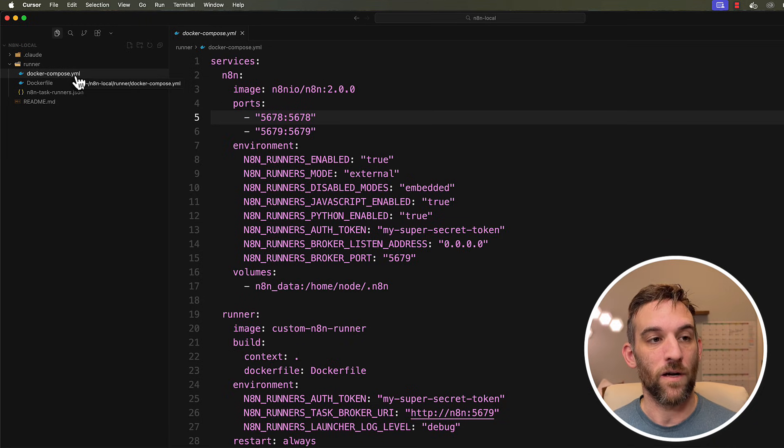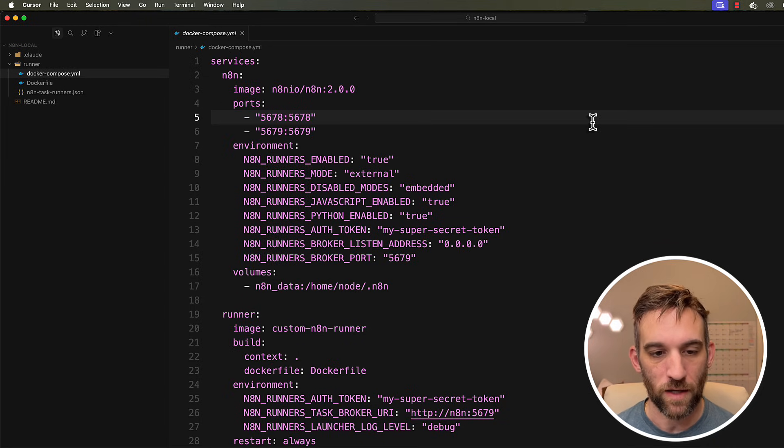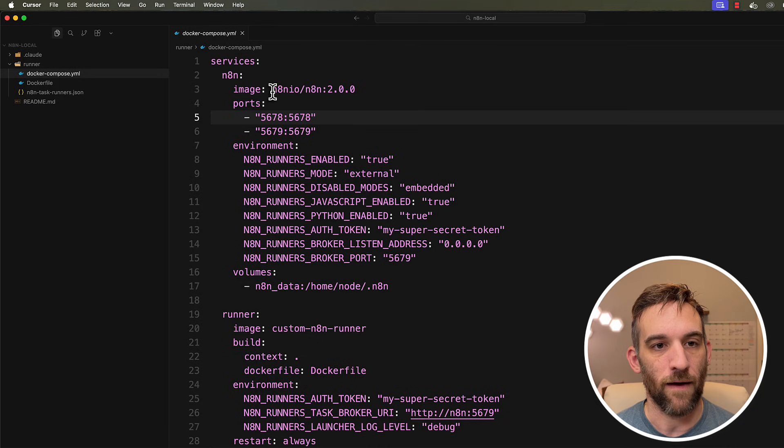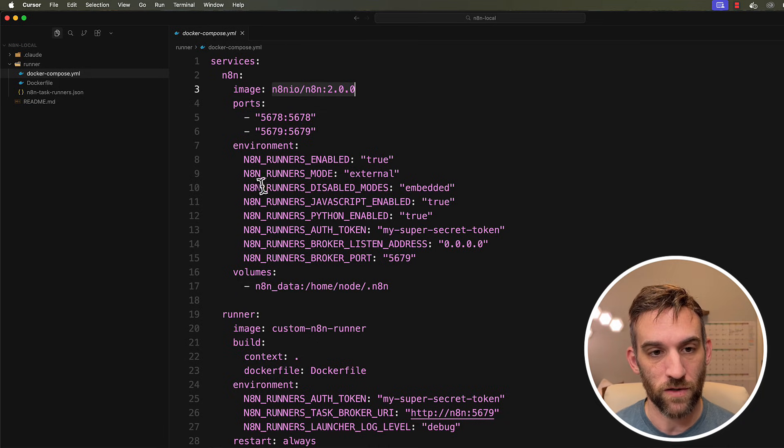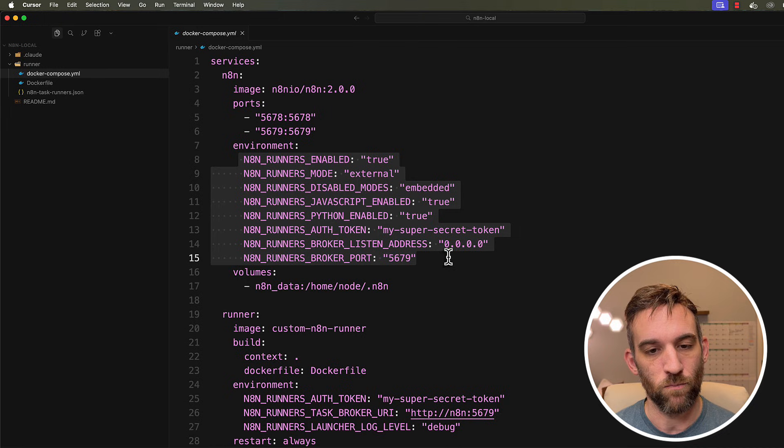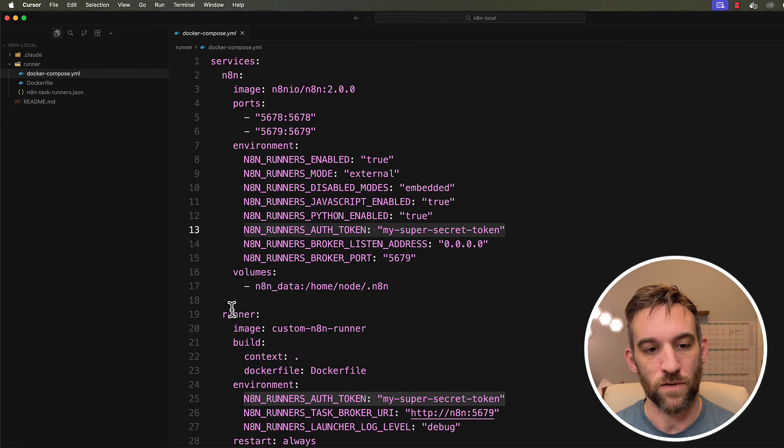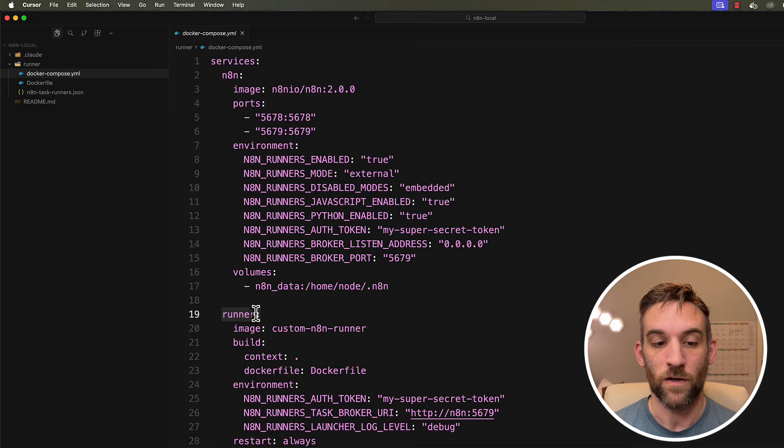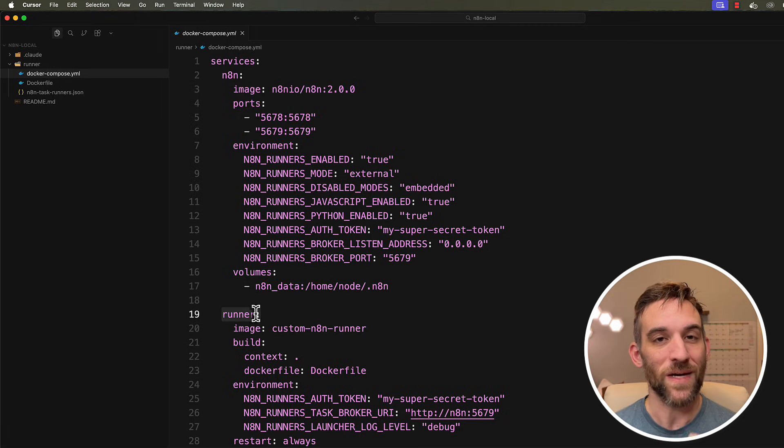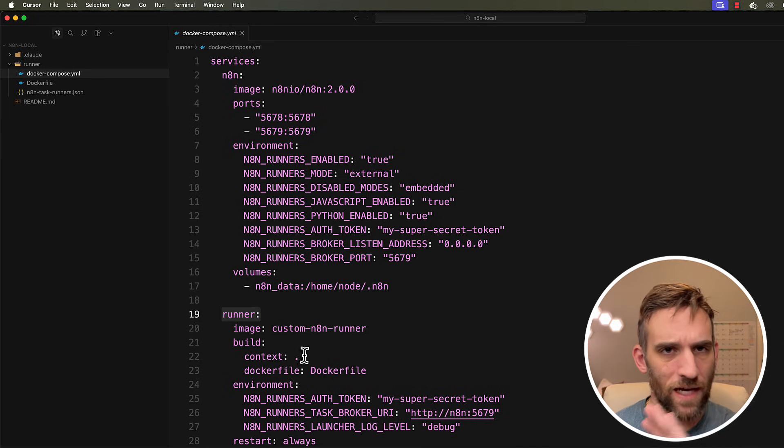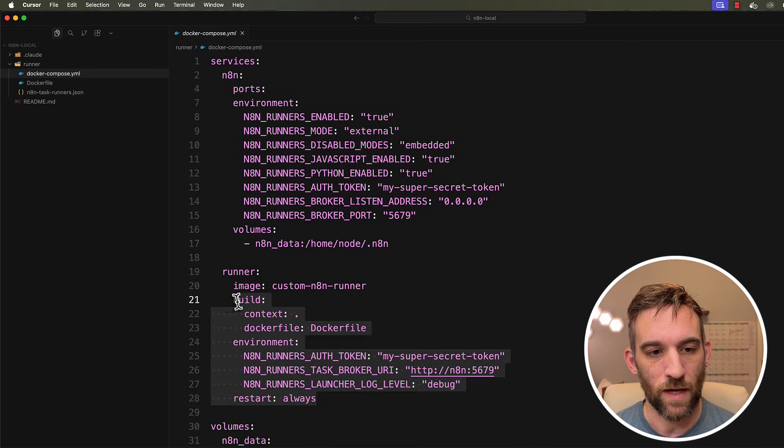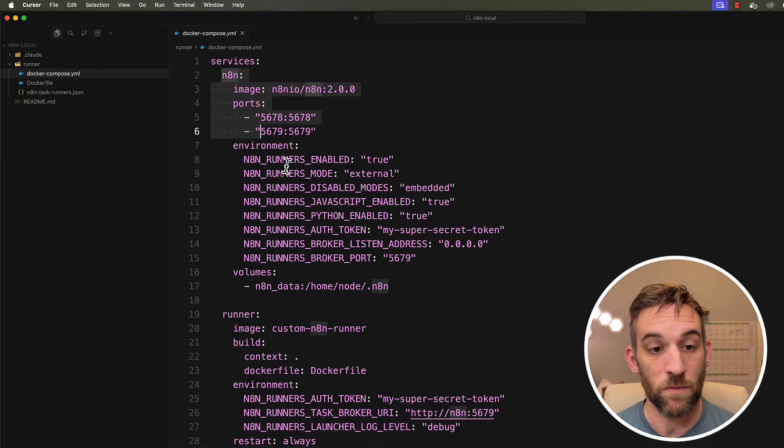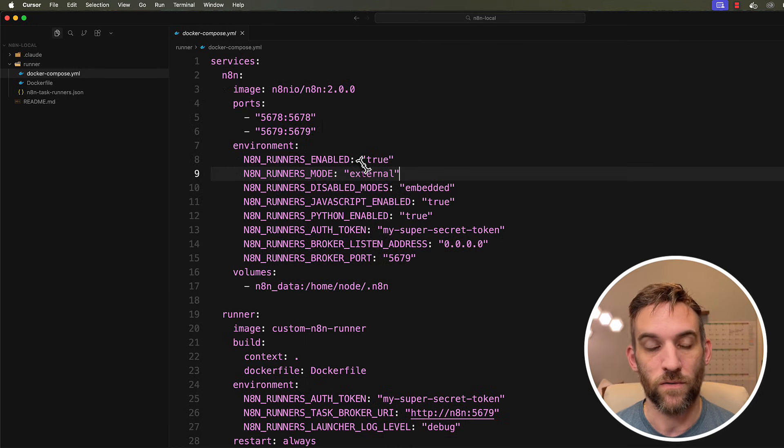And then we have a Docker compose file. This is what we're going to be using to build everything together. And so we have our n8n 2.0 image. So using the brand new version, there's something that you have to have most of these. So the auth token, this is what allows us to connect to the runner. So we're going to have a runner that when it gets built, it's only built to actually execute code outside of the n8n container, which is how you should always do it. But basically we're going to be having image for runner and image for n8n.